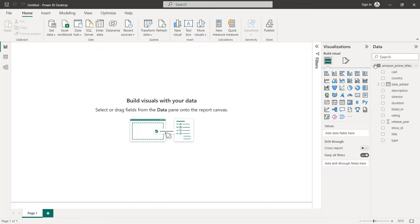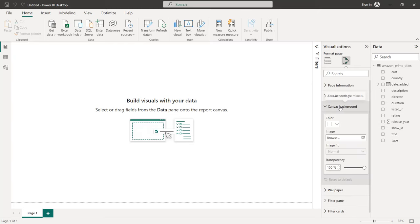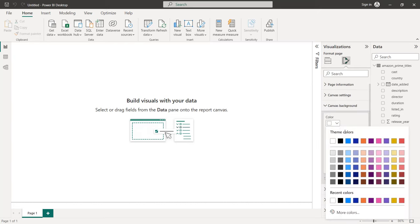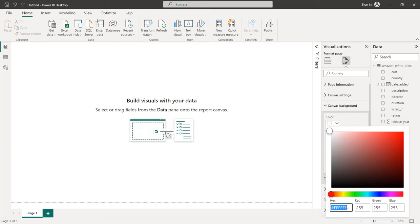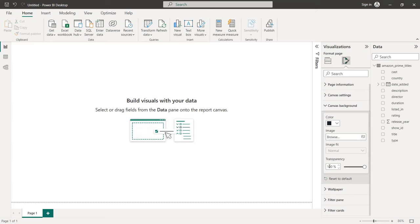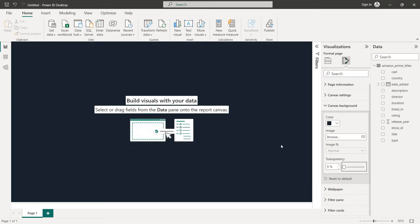On the right we have our dataset with the different colors. The first thing we are going to do is set the background for our report. Click on the report, go to Format Your Report Page, Canvas Background, click on Color, then More Colors, and here we write our code: 19222D. Set transparency to zero percent and we have our background.